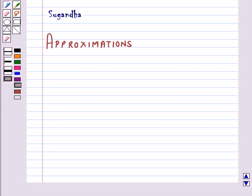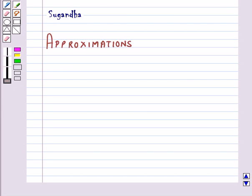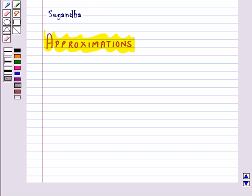Hello and welcome to the session. In this session we will discuss approximations. Here we will learn how we use differentials to approximate values of certain quantities. Let y be equal to f(x).